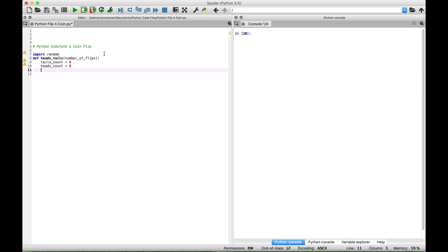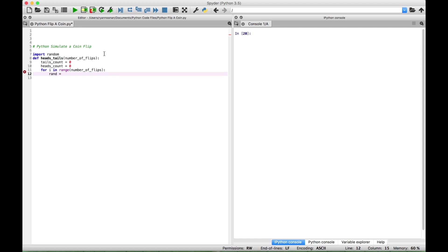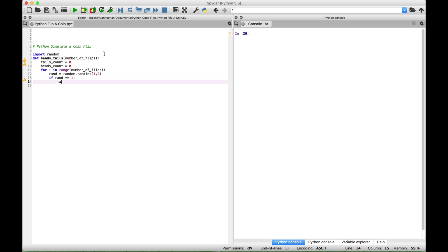Let's loop through the number of flips entered by the user — for i in range of number of flips. Create a random variable to allow for the possibility of heads or tails. We're going to use the random module and randint with one or two. If that random variable equals one, increment the tails count and display the tails count and the message 'tails'.